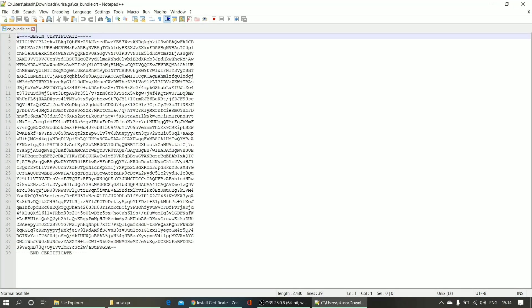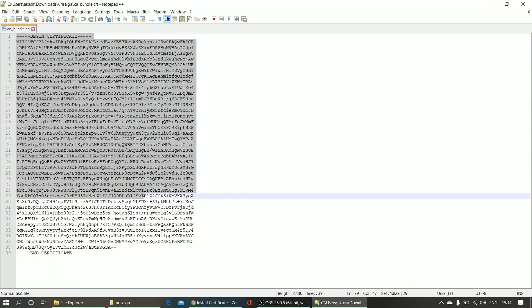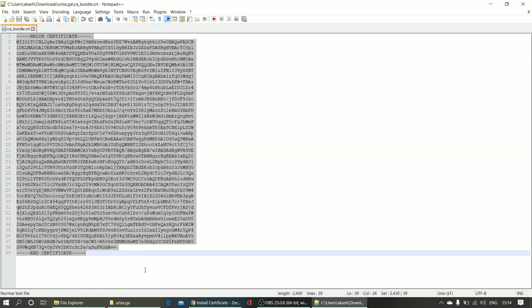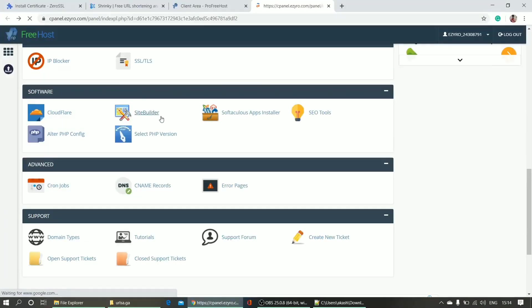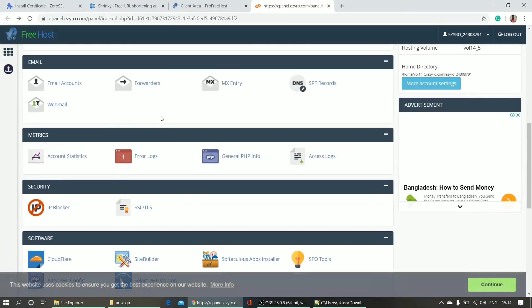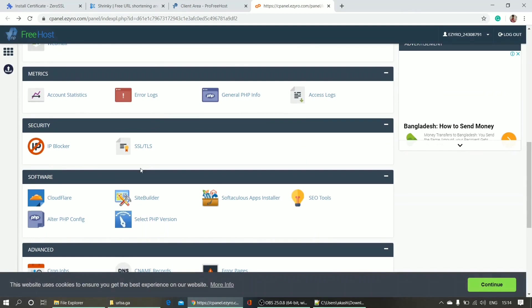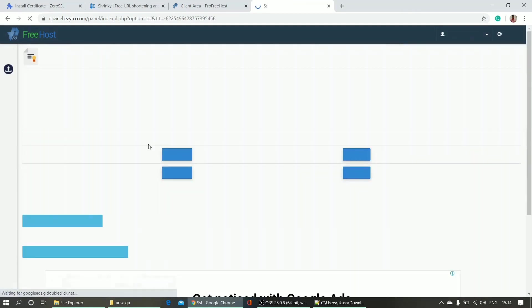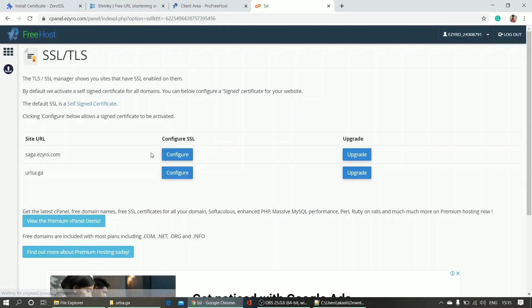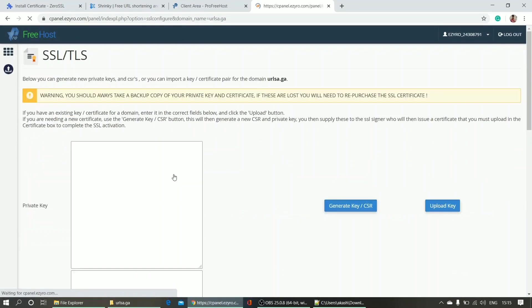What I have to do next is just copy these three files and paste it in my site's cPanel. cPanel here, SSL/TLS option. So this is my site name and I'm going to configure. I need those three files.